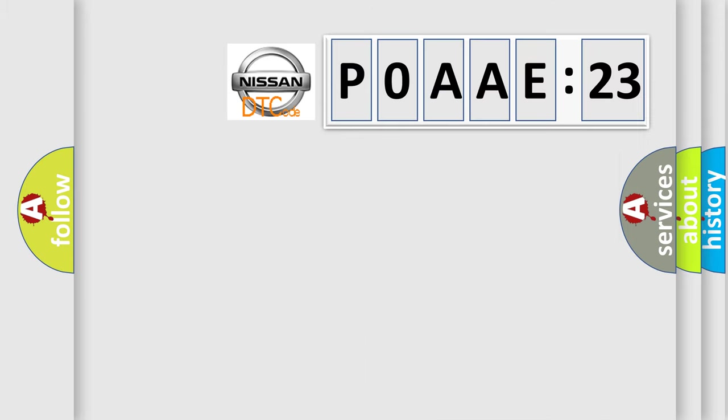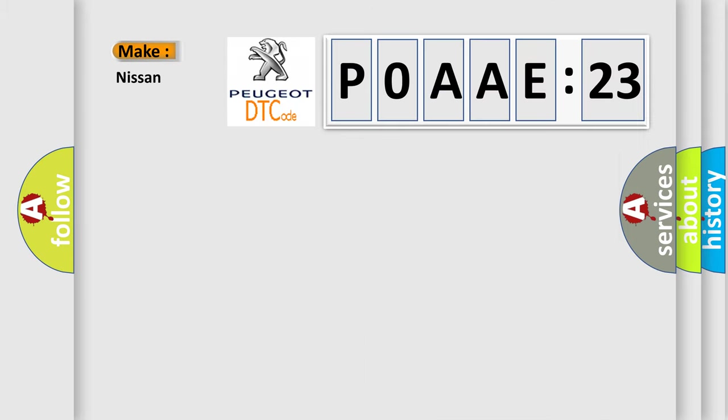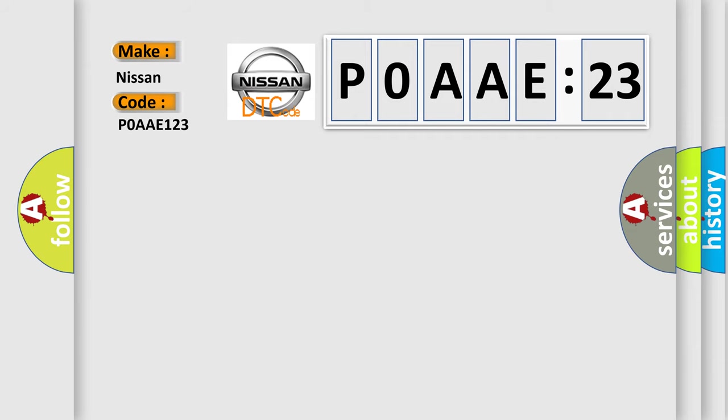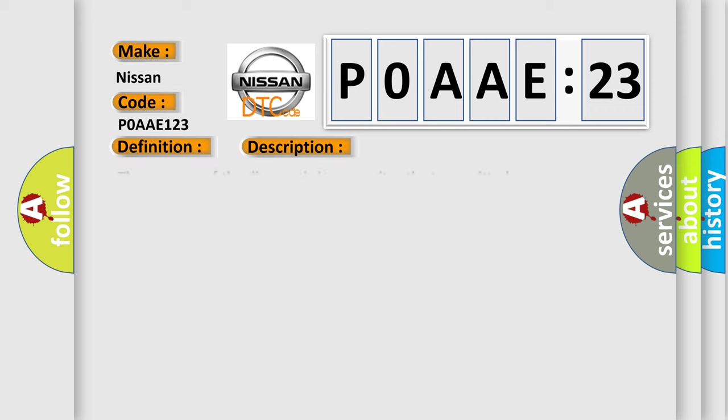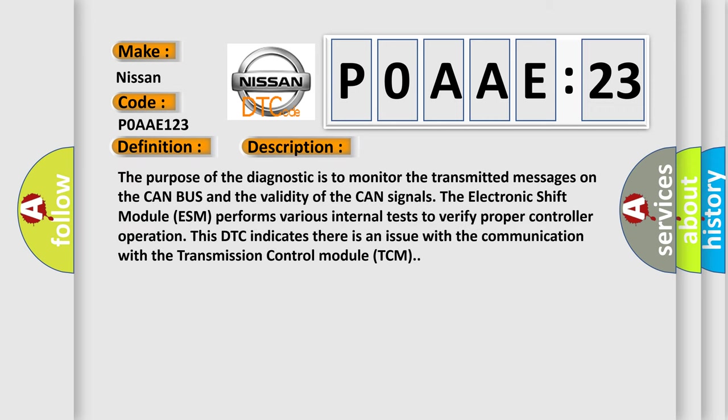So, what does the diagnostic trouble code P0AAE-123 interpret specifically for Nissan car manufacturers? The basic definition is lost communication with TCM bus signal or message failures. And now this is a short description of this DTC code.